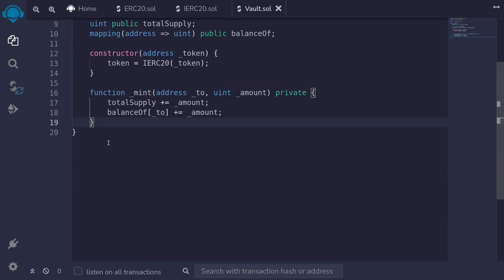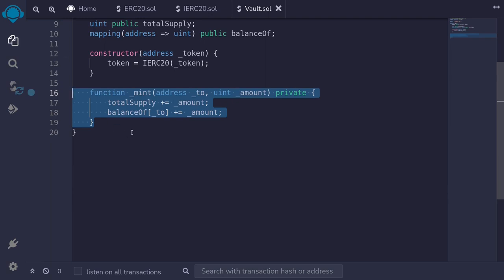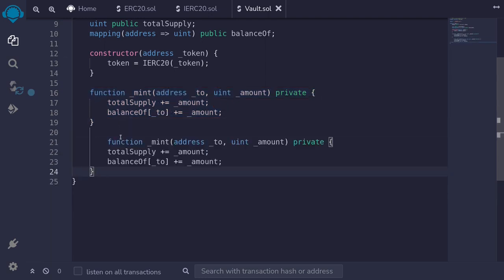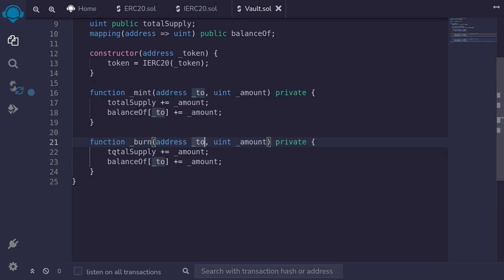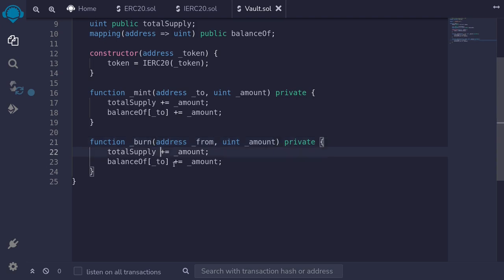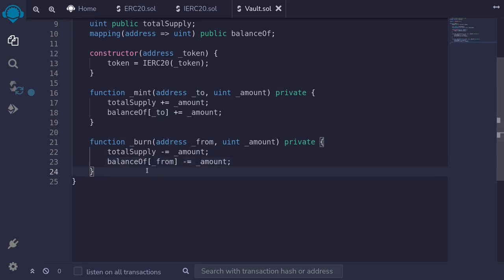We'll do something similar for the function burn. I'll copy _mint and paste it here, naming this function burn. We'll burn from an address, and this function will again be private. Since we're burning, we'll decrement the amount and then deduct the amount from the from address. And that completes the internal functions to mint shares and to burn shares.